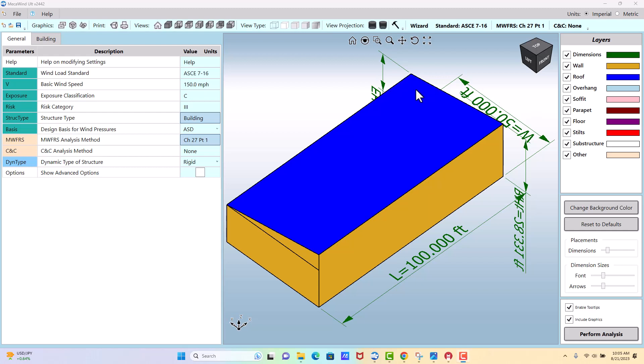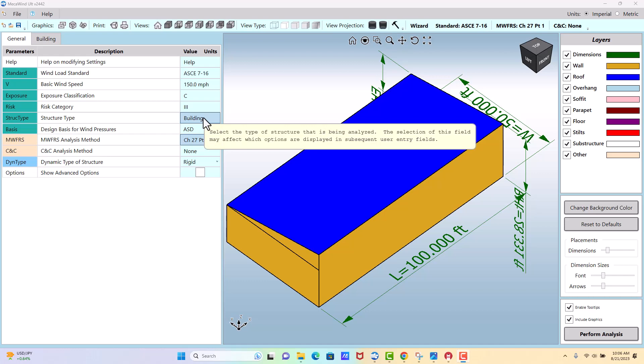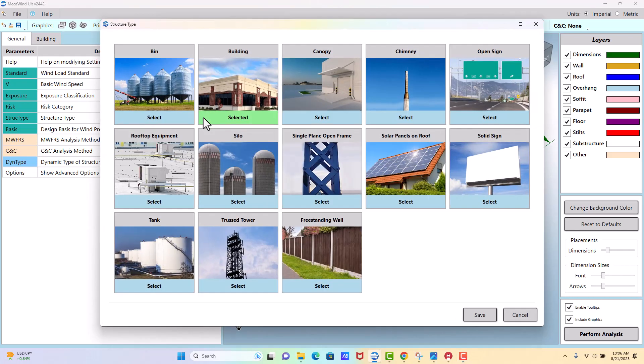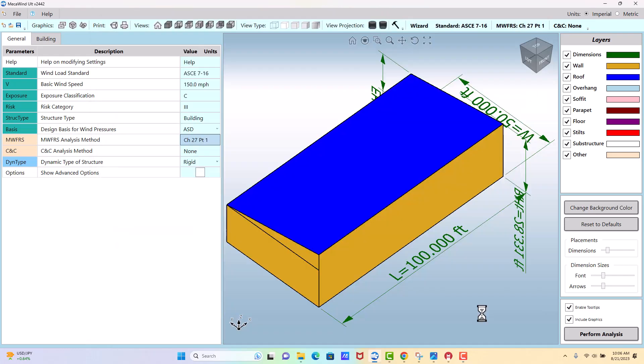Now let's talk about solar panels on the roof of a building. This was introduced in ASCE 7-16, so you'll only find that option if you have 7-16 or later selected. We do have 7-16 selected, so go to structure type, and then you see solar panels on roof.